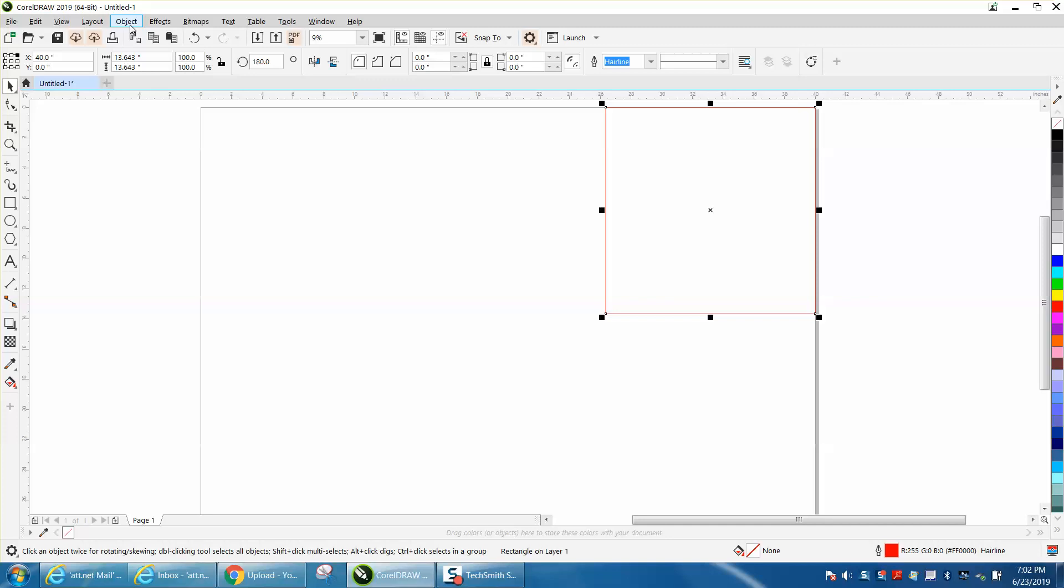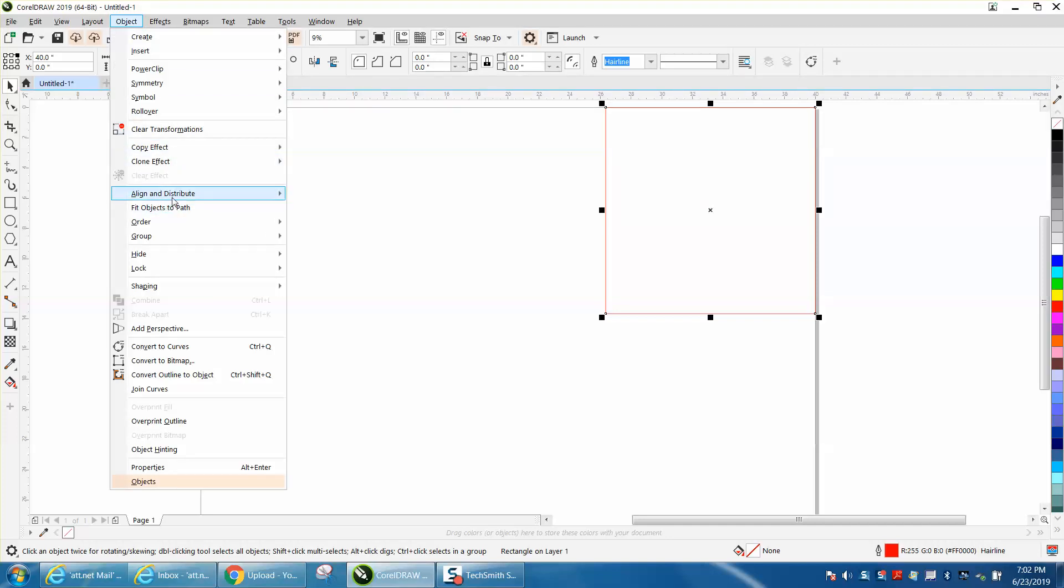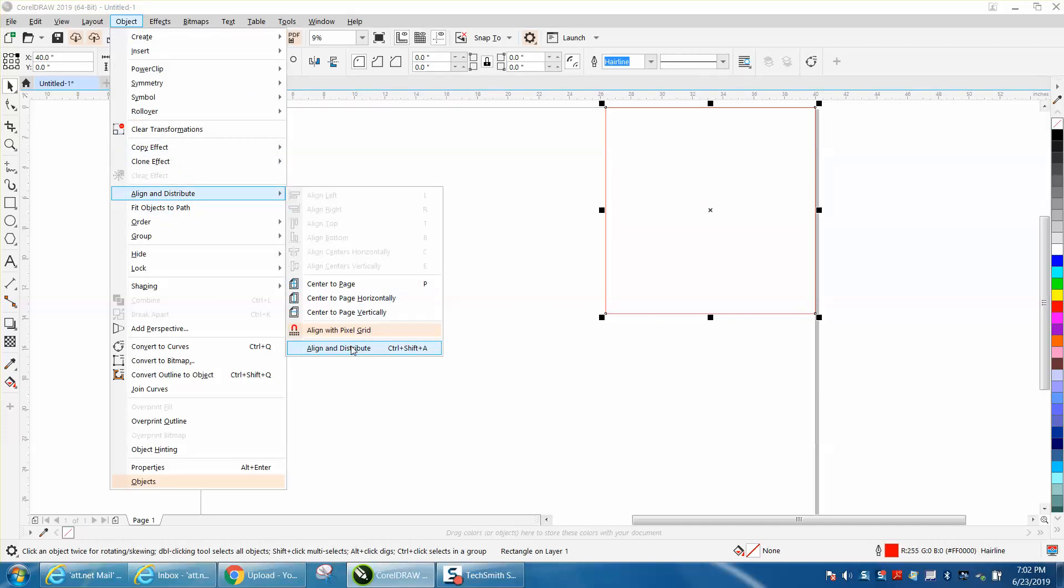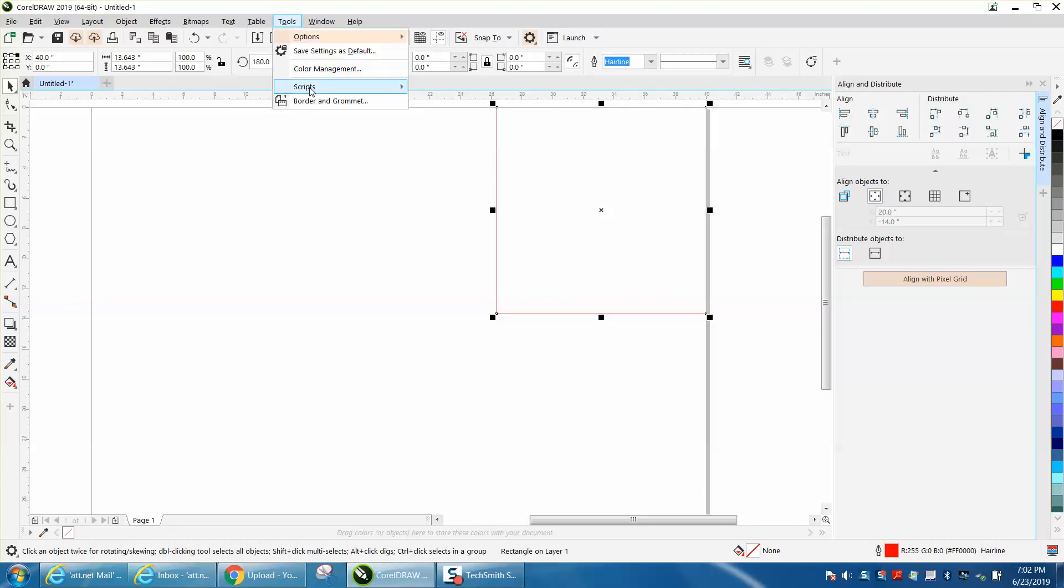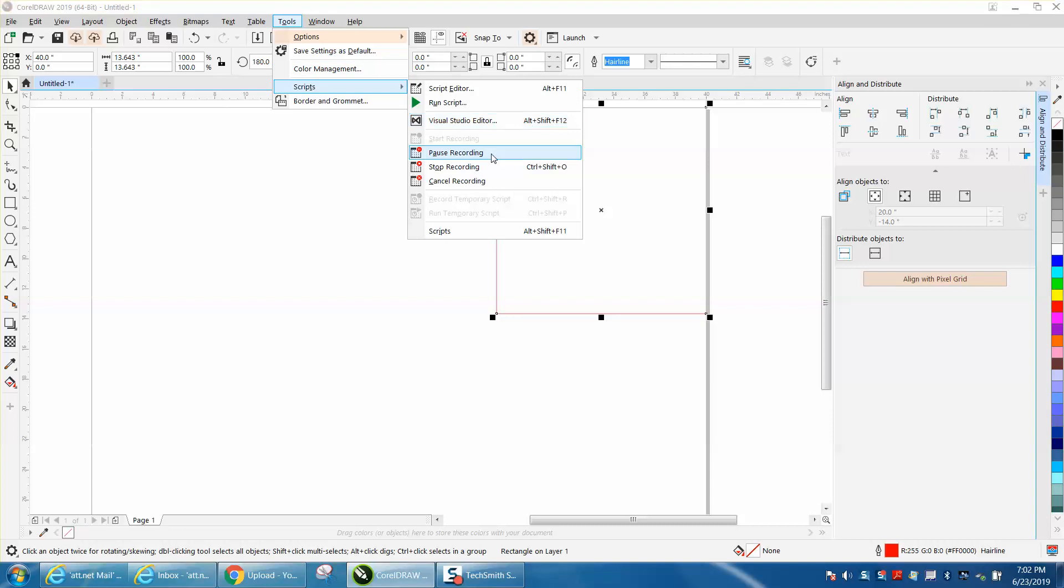Now to make it work with any size, you need to go to Object, Align and Distribute, Align and Distribute Docker. And we want to click align at right and align at top and page edge. Then you just go to Tools, Scripts, and stop recording.